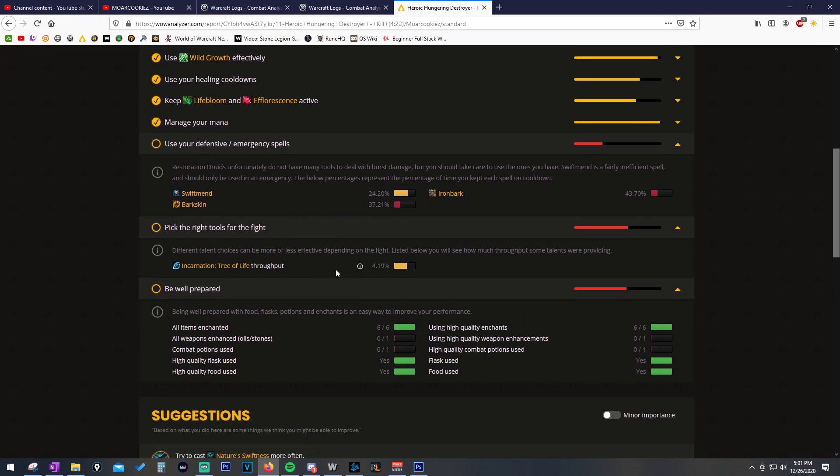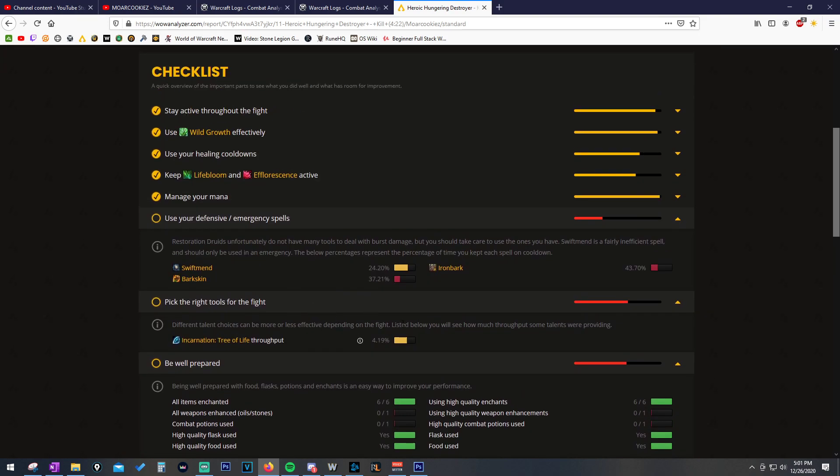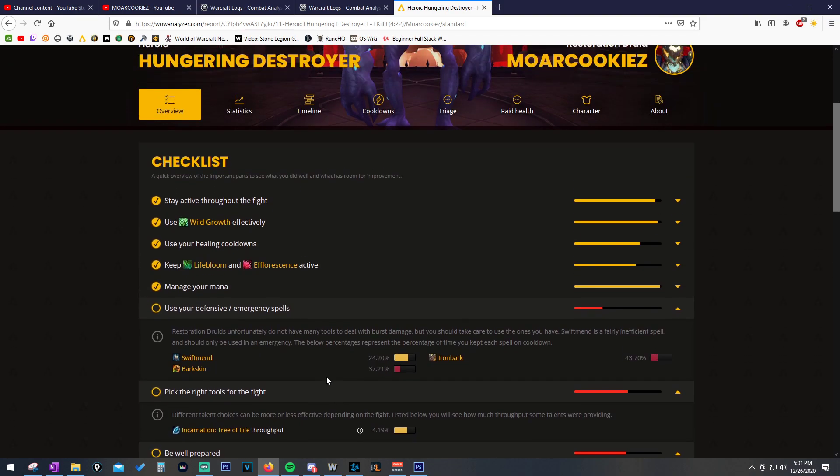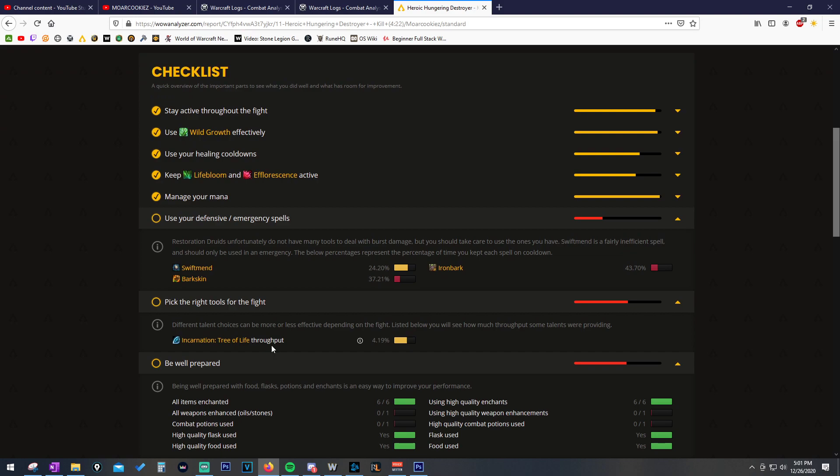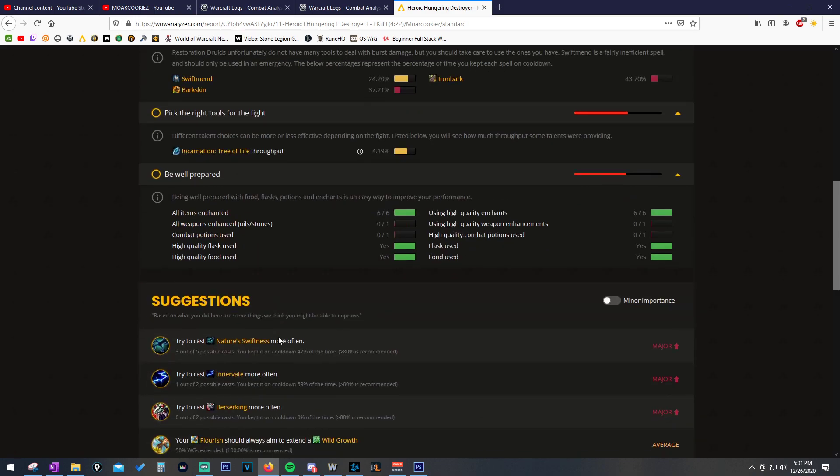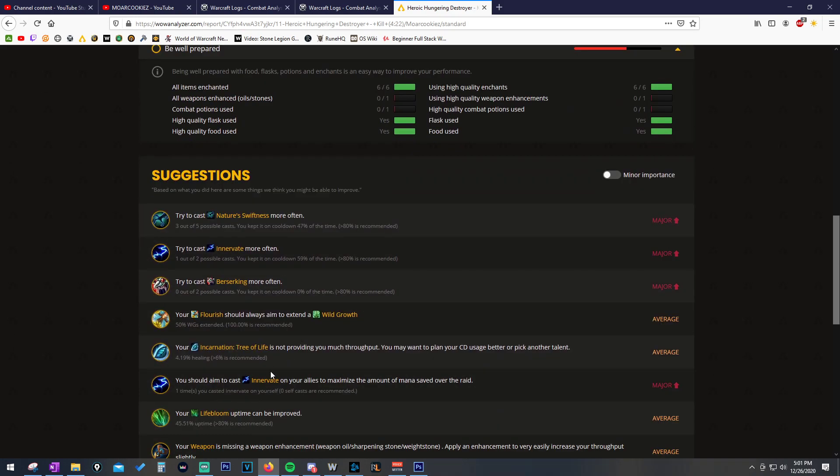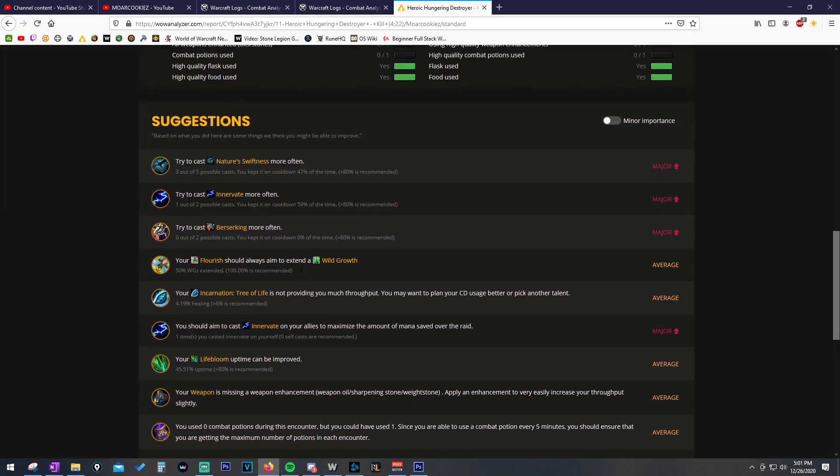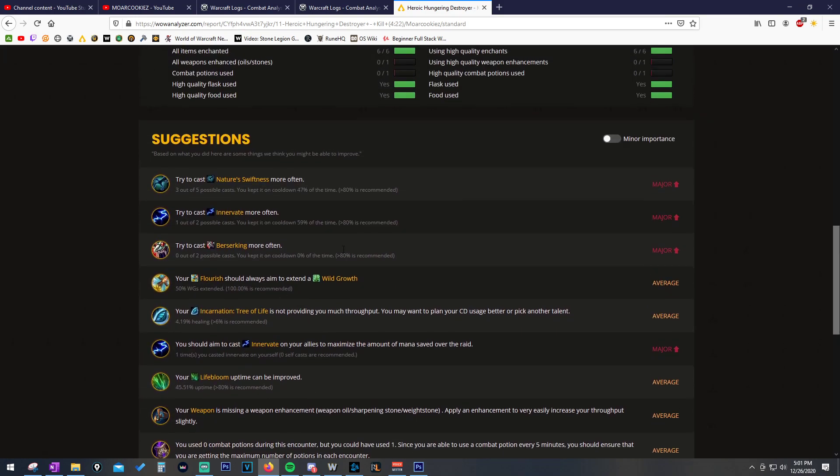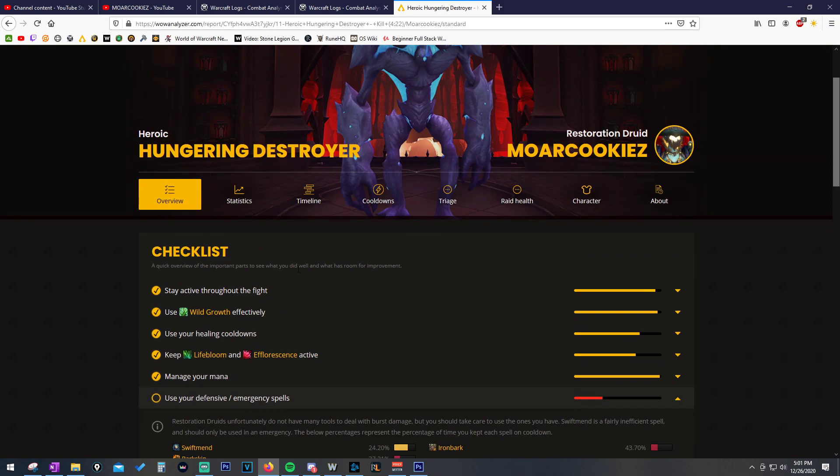Not including that it was a very fast kill, but we're playing the class properly. We're doing the right things. There are some things that we can fix here. Like, we have a bad talent that didn't really do that much healing. And then there's all this stuff that can kind of be improved.